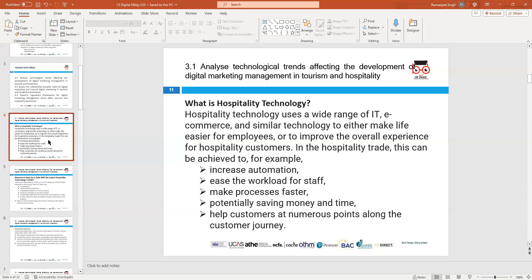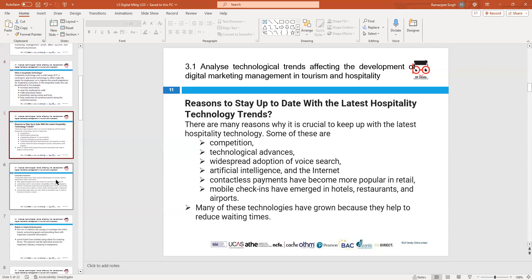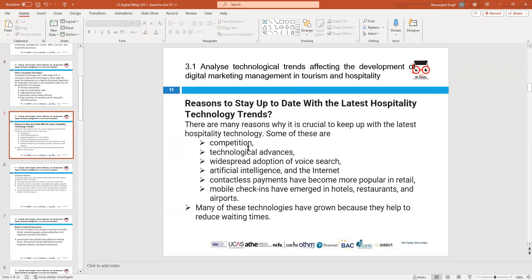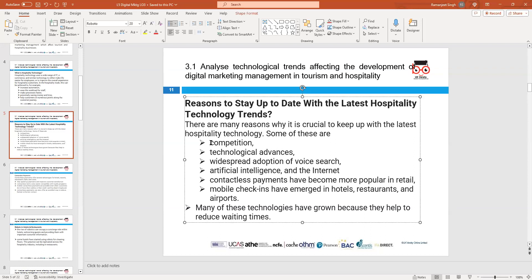Advantages of technology include faster payment, quicker transactions, saving time and money, and processing transactions faster. It makes automation easier for staff. However, mistakes can create IT issues requiring multiple people to resolve, costing time and money. Technology has improved services but has also caused a number of issues.